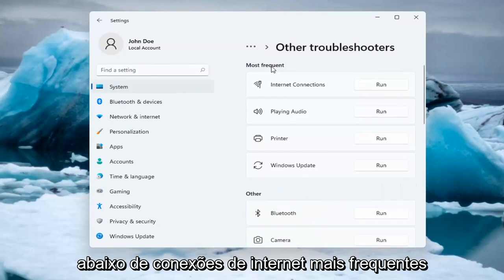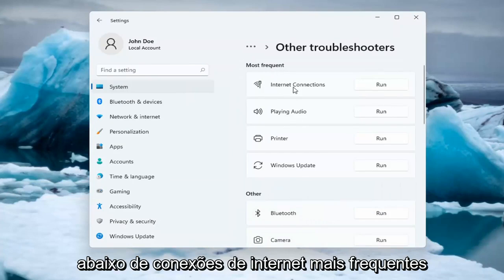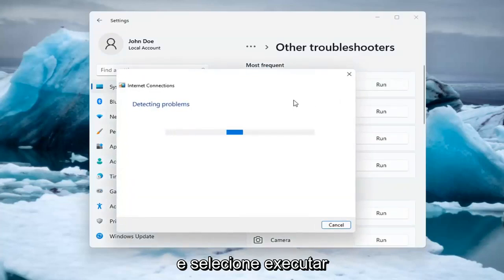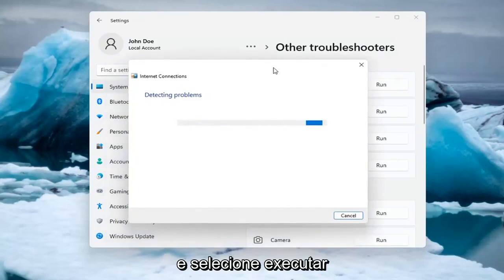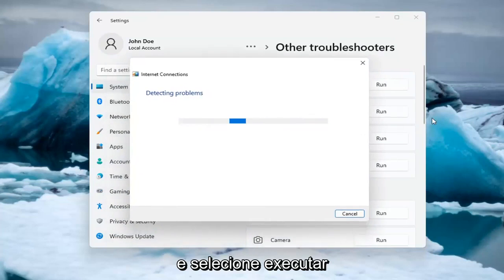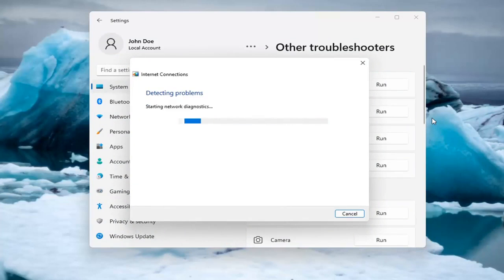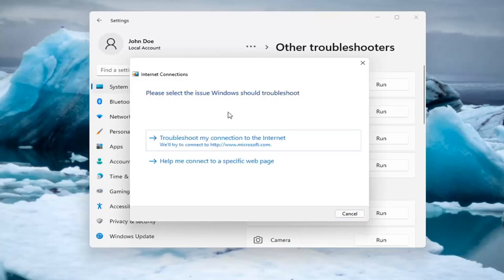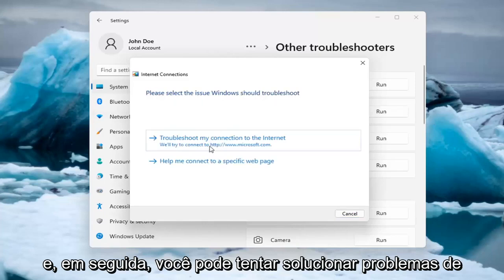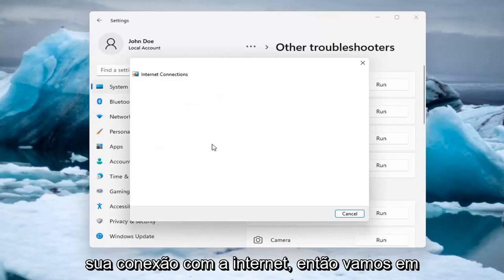Underneath Most Frequent, select Internet Connections, and then select Run. And then you can try and troubleshoot your connection to the internet.